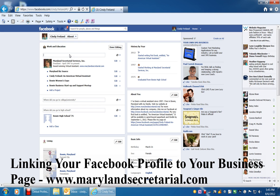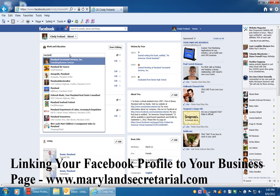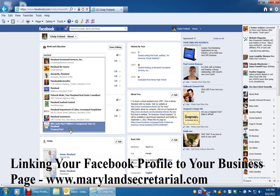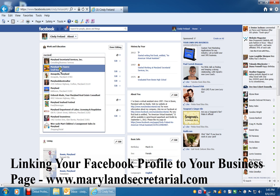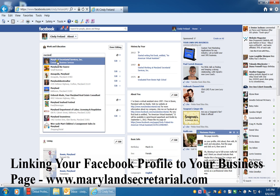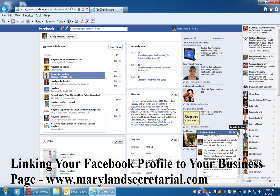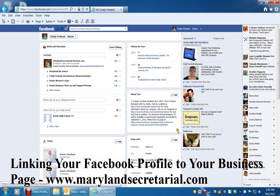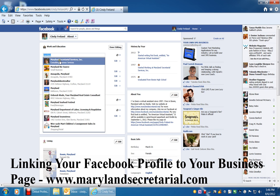Then you're going to start typing in the name of your page. I have quite a few that I'm connected to, but the main one is Maryland Secretarial Services. You start typing in your business page name and find the one you're looking for.